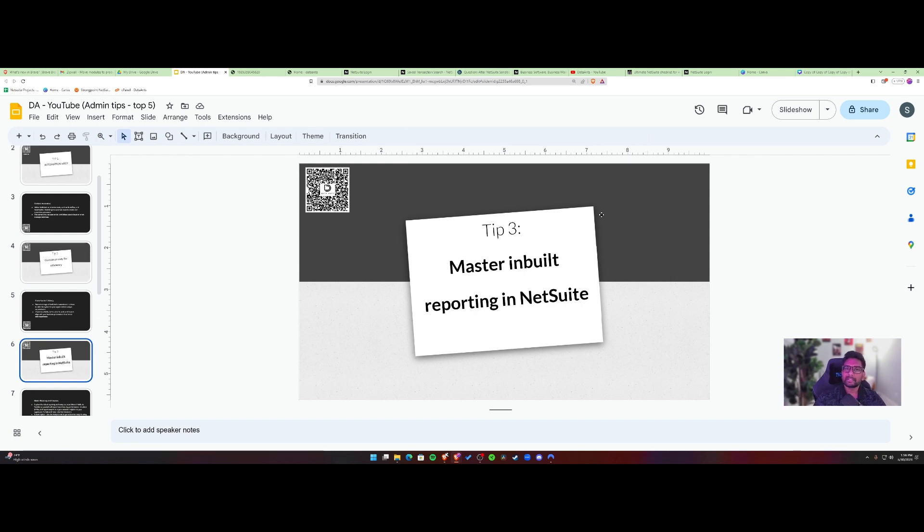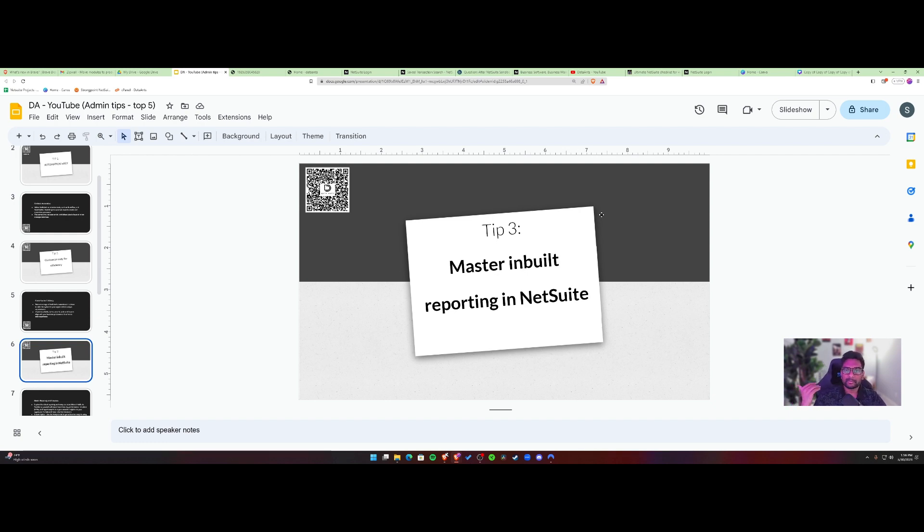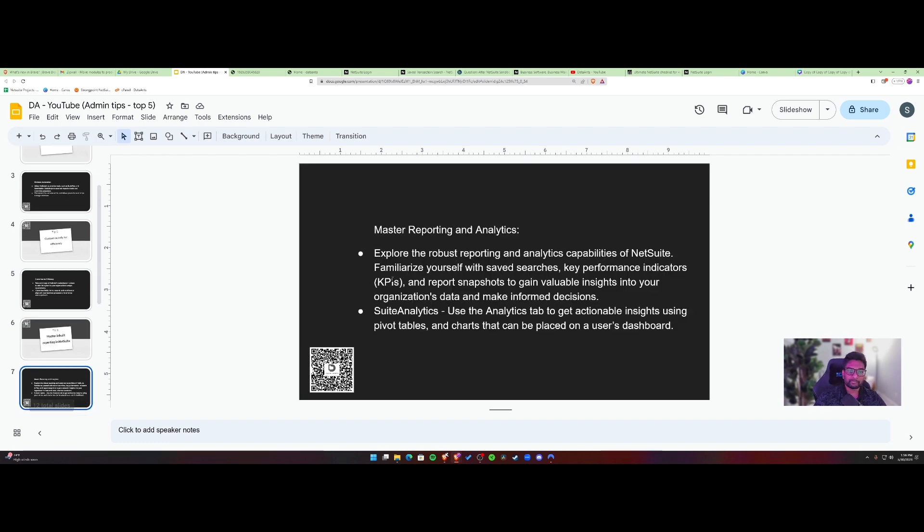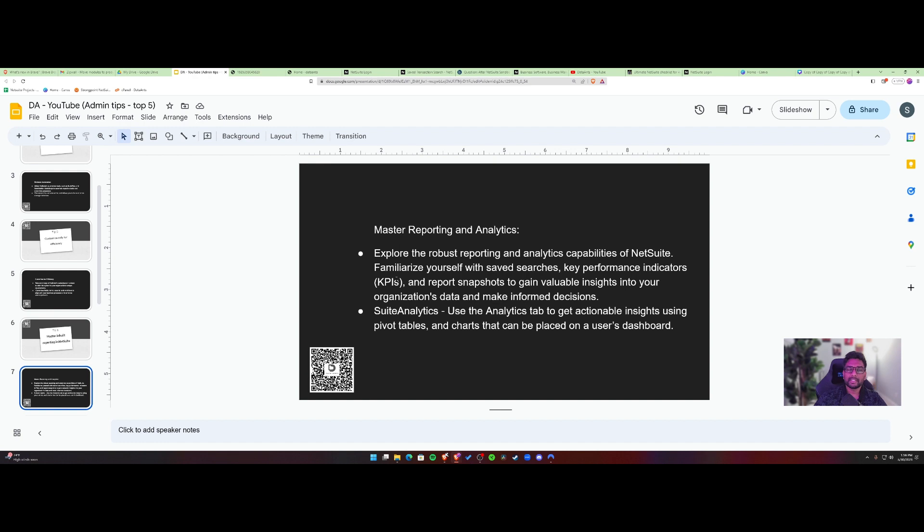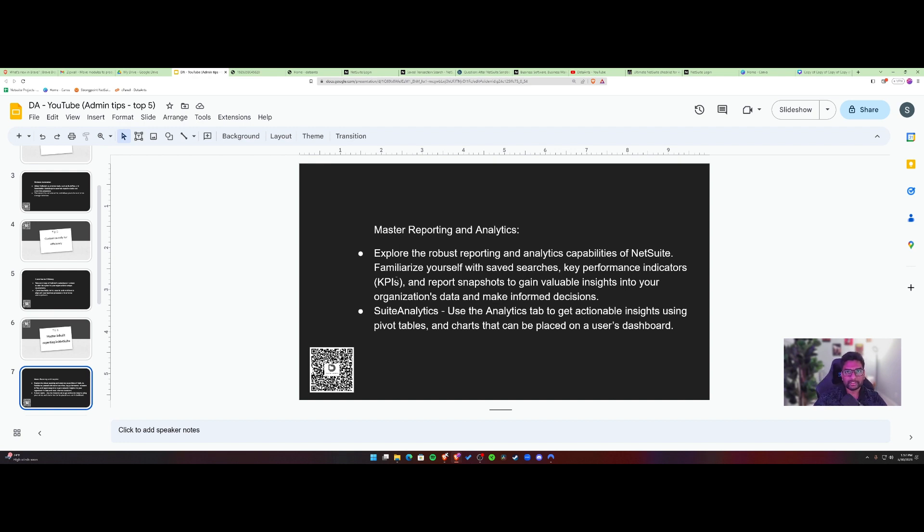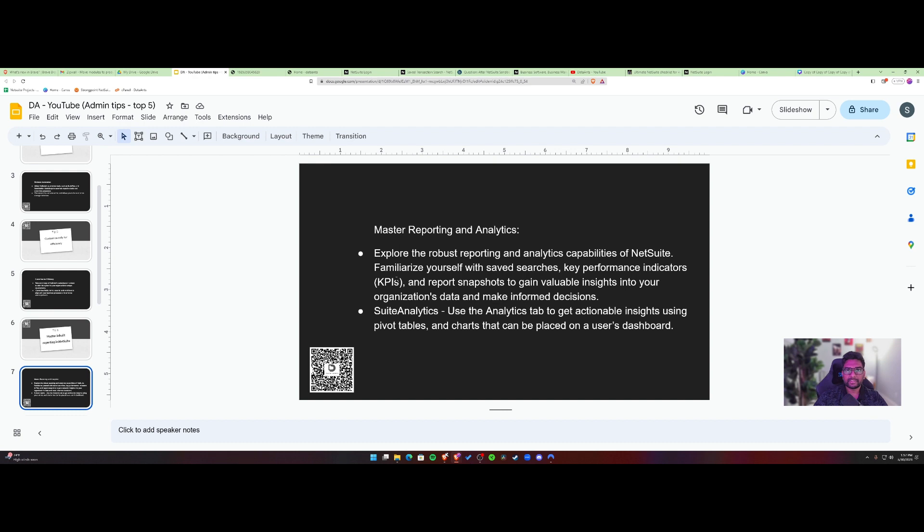So you need to master inbuilt reporting inside NetSuite. Being an administrator, there's no excuse if you don't know how to create saved searches. So I would suggest work on mastering inbuilt reporting inside NetSuite, like saved searches, KPIs, the robust reporting offerings inside NetSuite, like report snapshots. I would suggest learning all of these particular tools inside NetSuite and understanding how NetSuite data model is structured. So you can quickly build out reports, understand the domain knowledge for your organization.